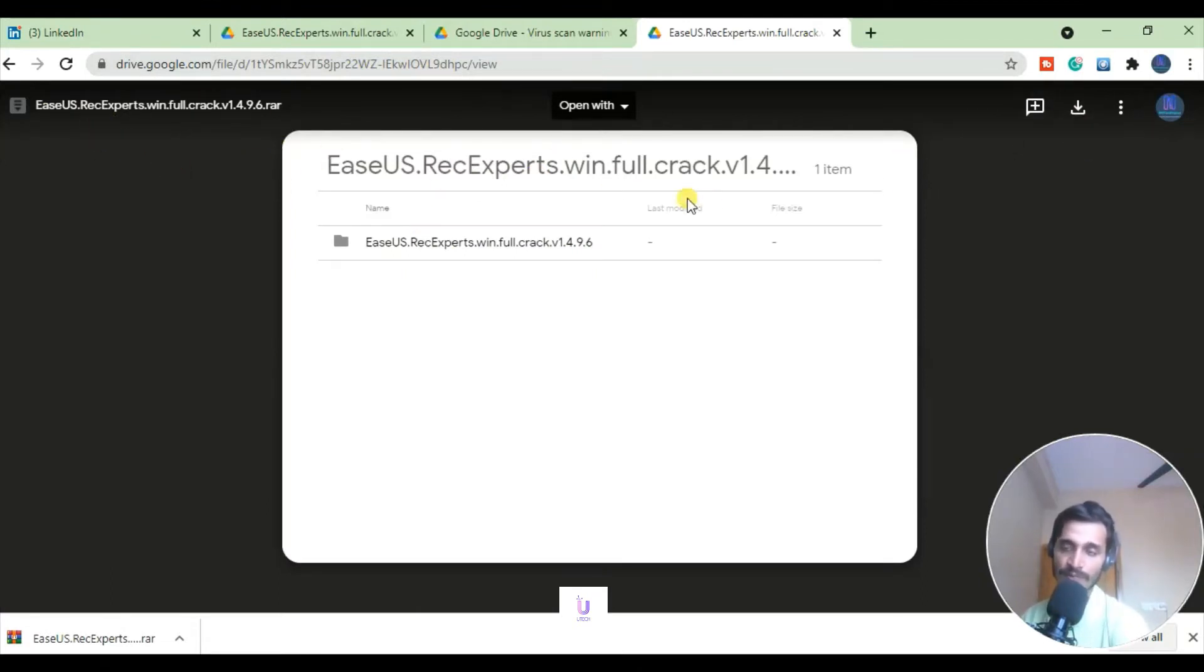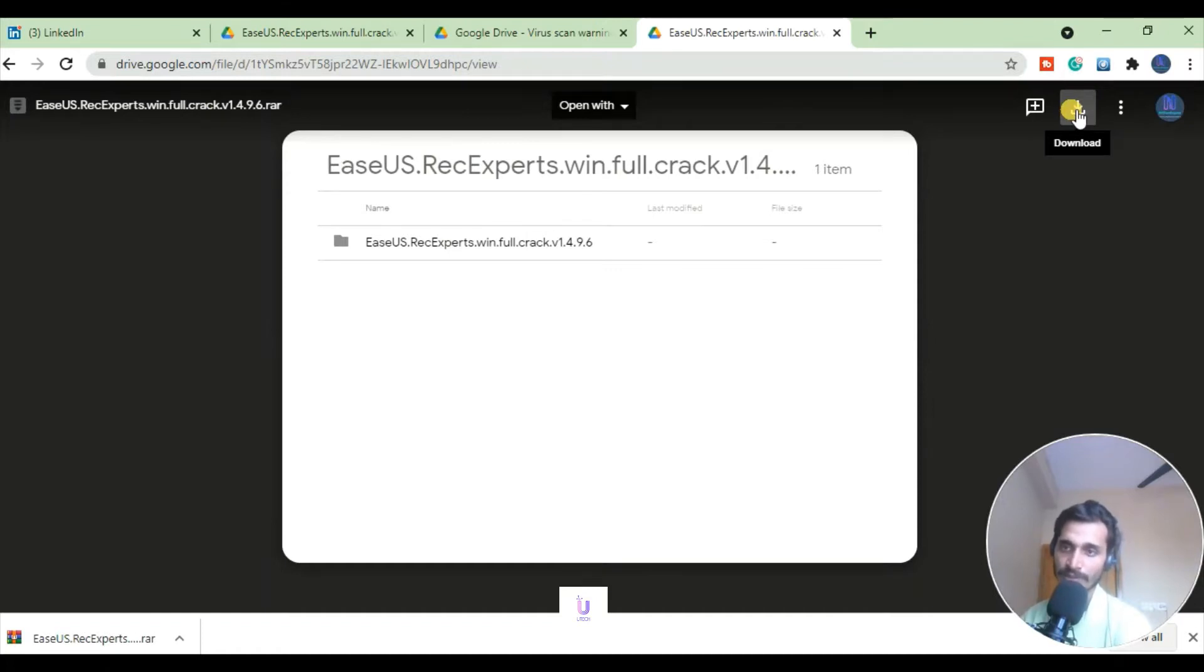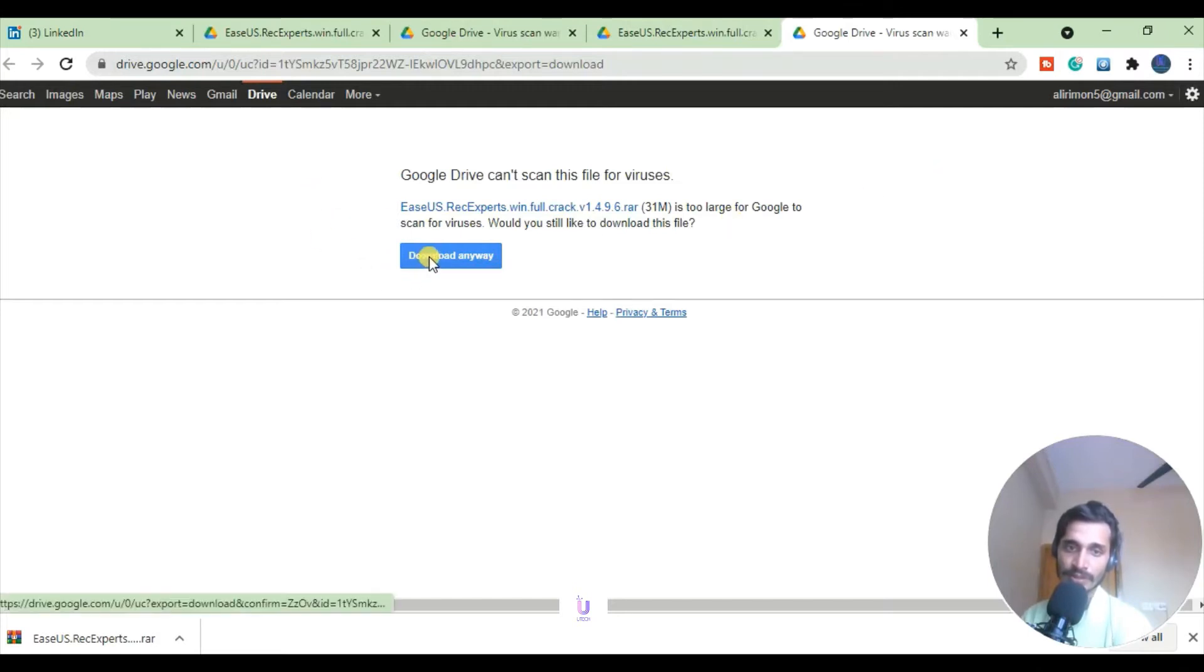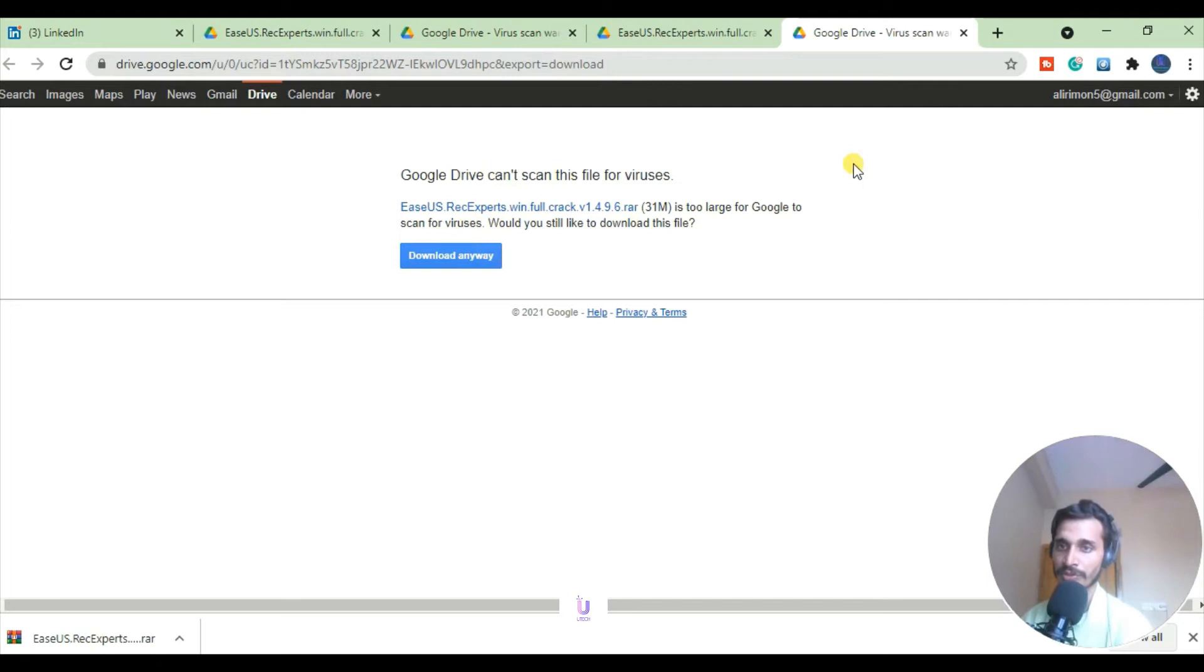So hit the download button. Hit the download button. Once you can see here, just hit download. Download anywhere. It's already in my PC, so I'm not going to download it again. I'll just show you how you can do that. It's very easy.